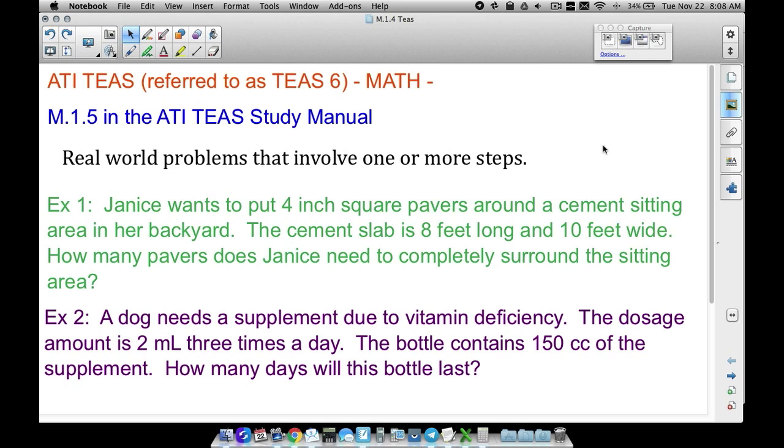We have two examples here that are kind of similar, but a little bit different from what you have in your book. The numbers play a little bit different here.